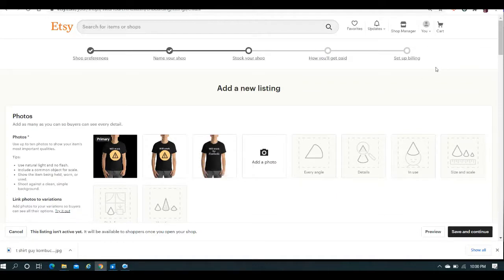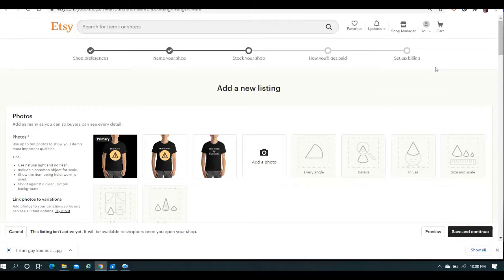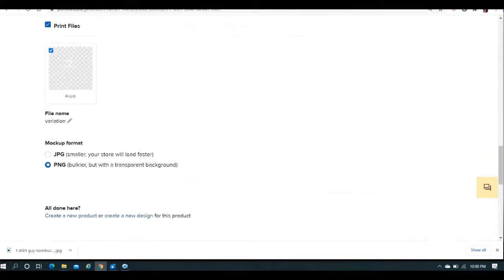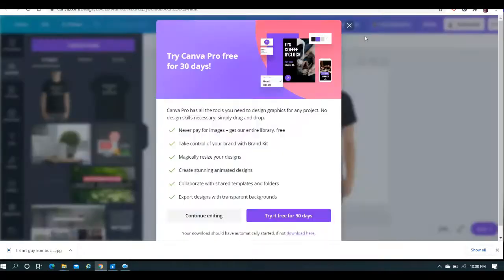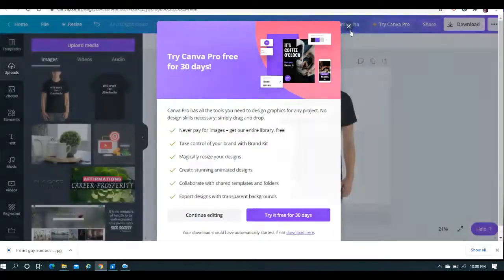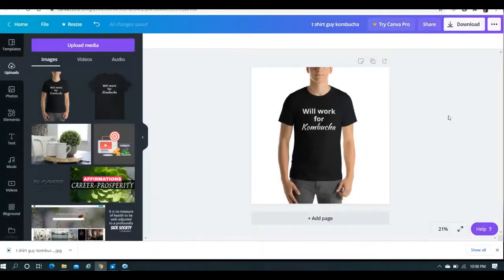That is how you do away with the dark background when you save a PNG transparent image from one of your Printful mockups. Those are two ways to go about it. The first way is dealing with it at the front end before you download anything, and then the second way is if you've already downloaded them, just go ahead, convert them into JPEGs in Canva, re-download them, and bring them into your store, and you are good to go.